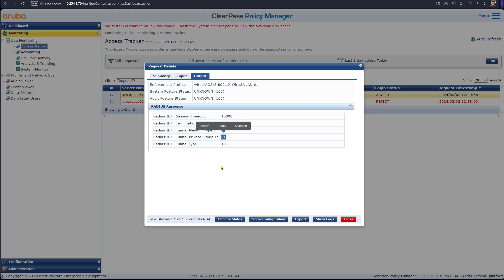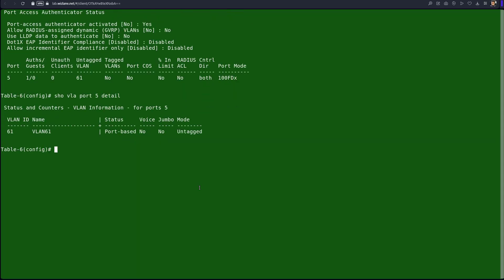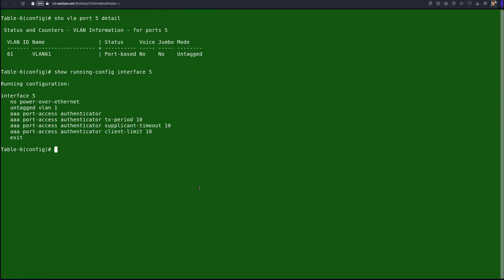Now we'll test authentication with a local user, which should assign VLAN 60. Going back to the switch, issuing 'show vlan port 5 detail' confirms VLAN 61 is currently assigned. Issuing 'show run vlan interface 5' shows that by default VLAN 1 is mapped to interface 5. If the client disconnects, VLAN 1 will revert because it is the static VLAN, replaced temporarily by the dynamic VLAN 61 assignment.